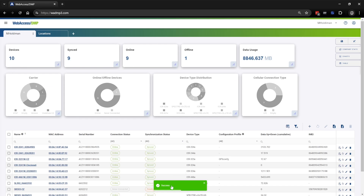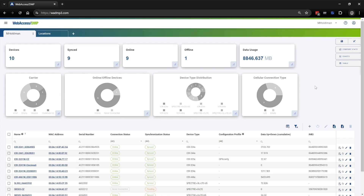Now you can see it says the save was successful, indicated by that green checkbox. The pie charts are still gray, which shows that I have not yet saved the dashboard.